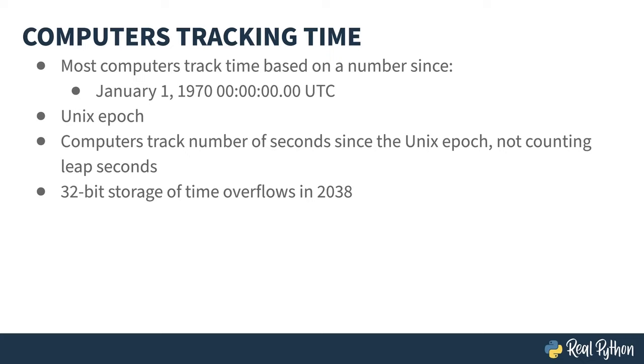As 2038 barrels down on us, 32-bits is starting to seem problematic. A lot of older coders I knew made out like bandits during the Y2K fiasco. 2038 seems like a good retirement plan, assuming my whiskey habit allows me to live that long. Well, that got dark fast.